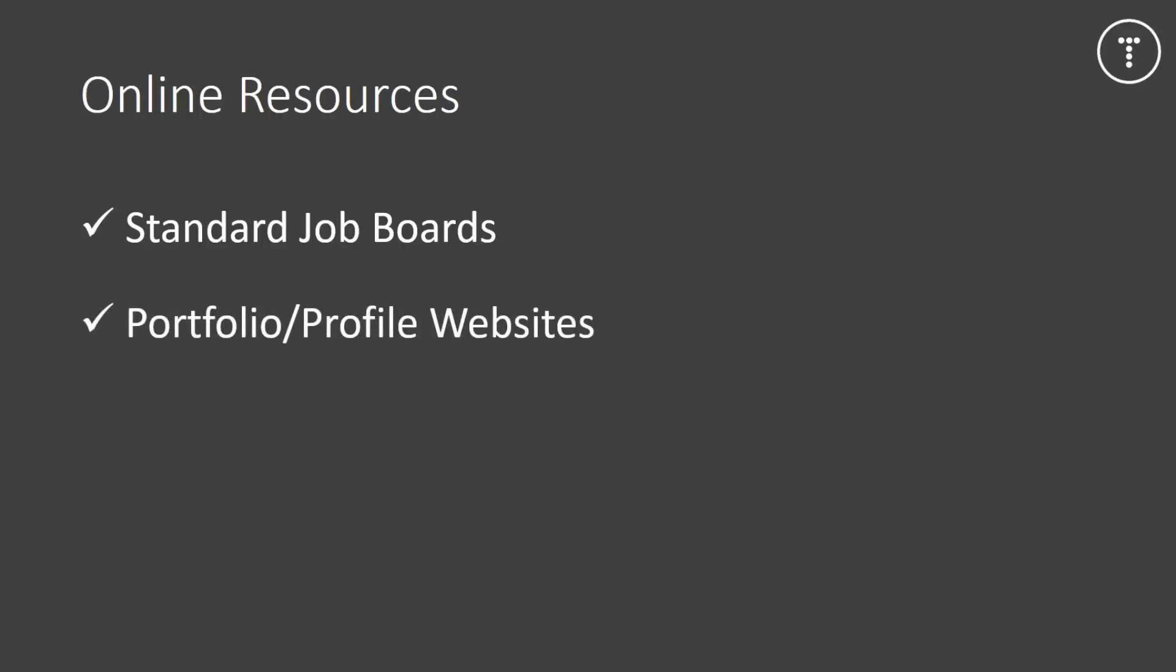So next we have portfolio or profile based websites. These are where you can go and sign up as a designer or developer. You can post your profile and portfolio. Put some projects up. So, these are sites where people looking for work would go to find you. And a lot of the times employers of companies go to these sites. So some examples would be crop.com, K-R-O-P, sortfolio.com, and Envato Studio.